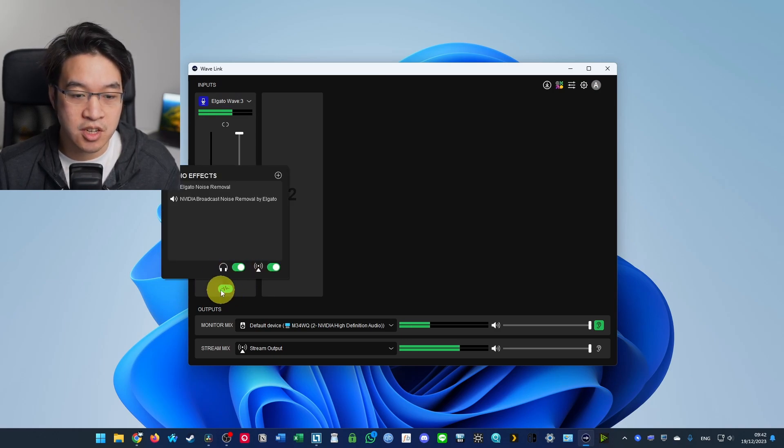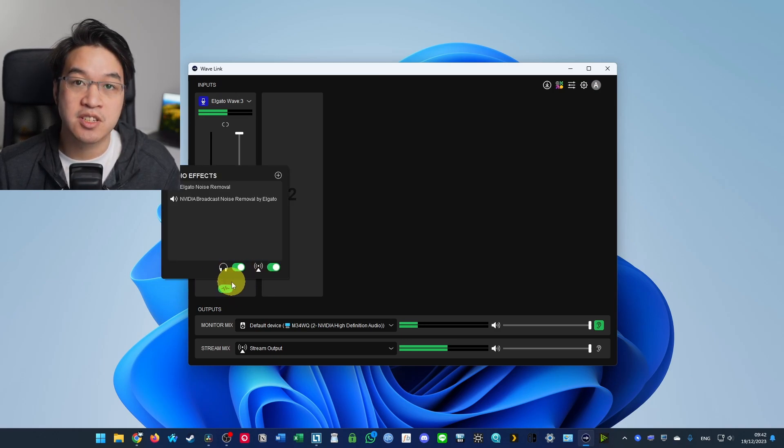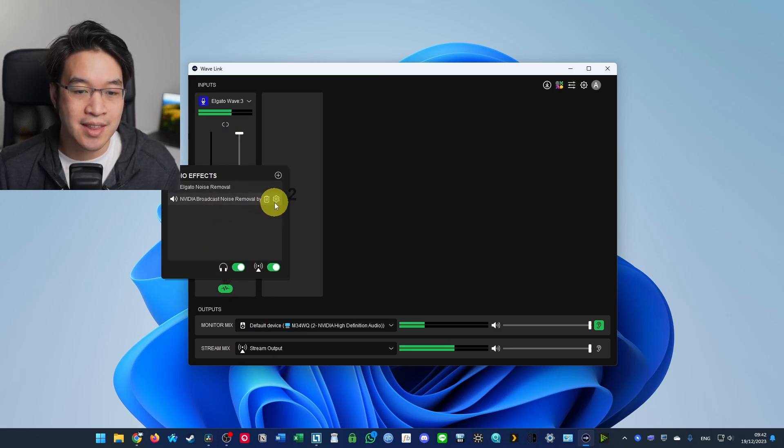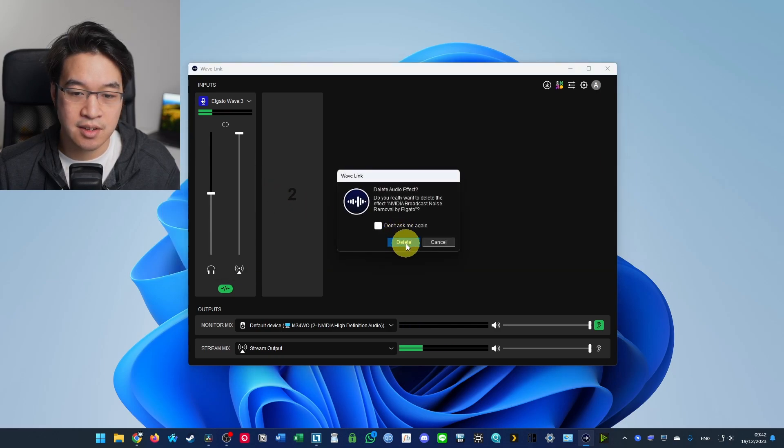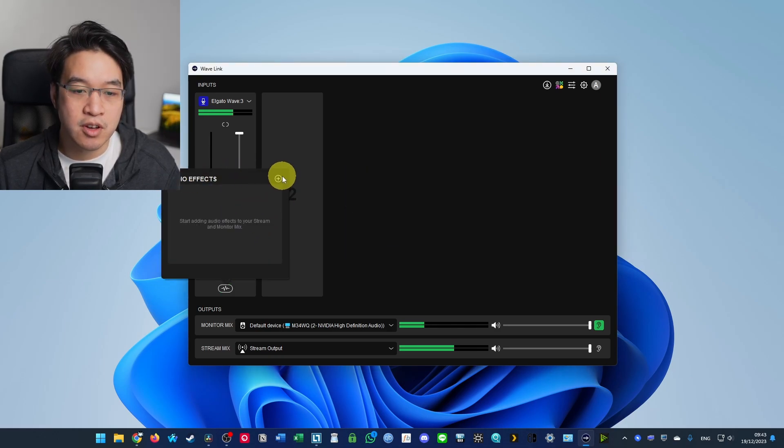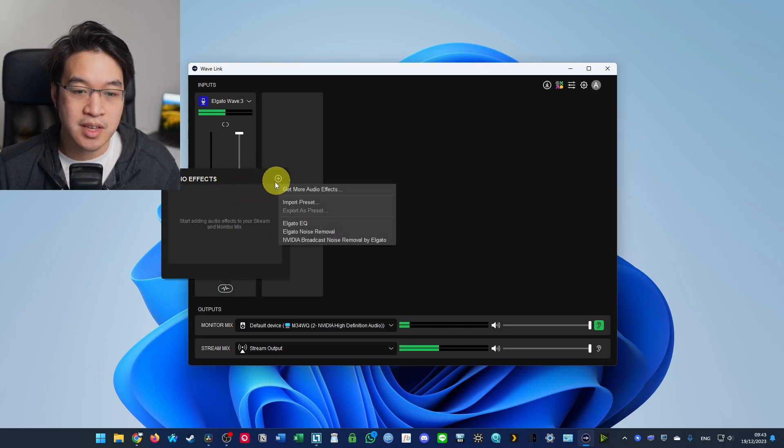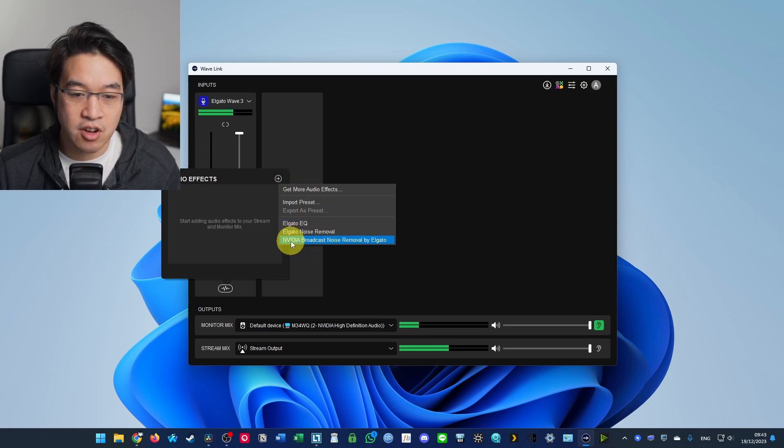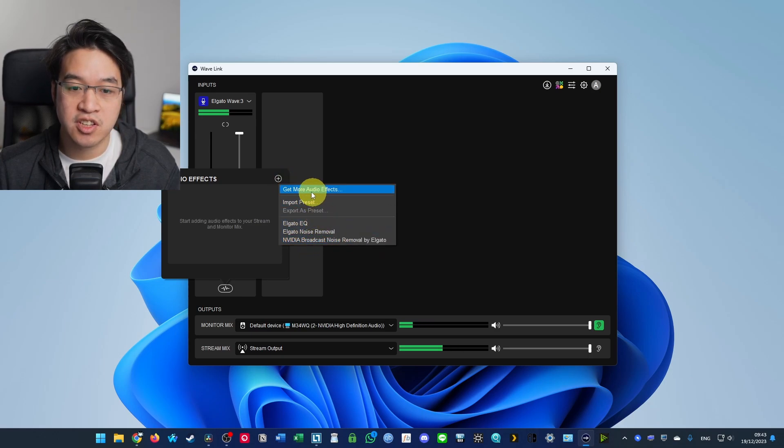And then what you can do is click on this button at the bottom of your microphone and then you can add audio effects. So I'm going to add these right now. And I'll remove the audio effects and what we're going to do is click plus here and then we're going to download NVIDIA Broadcast noise removal and just going to show you how to do that.